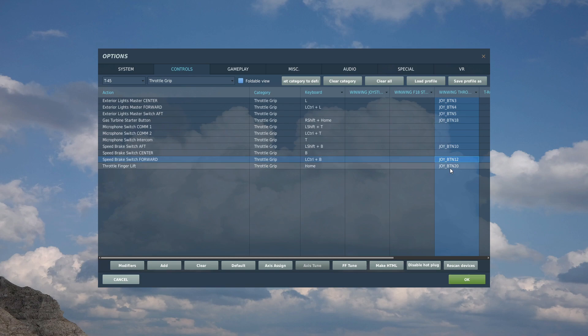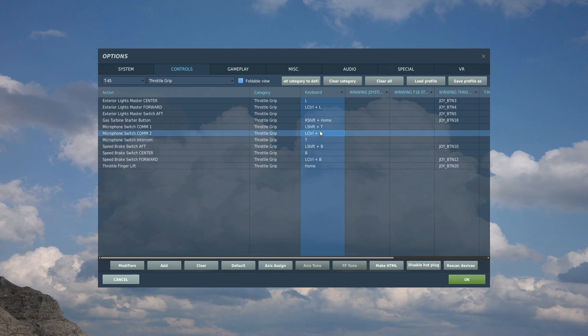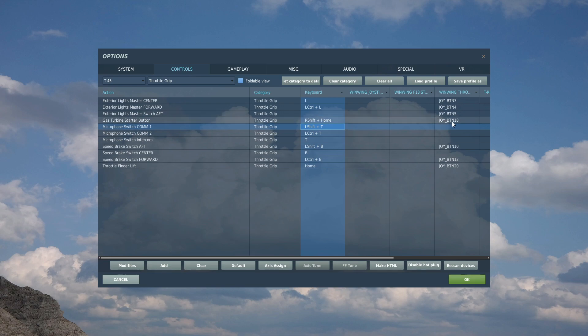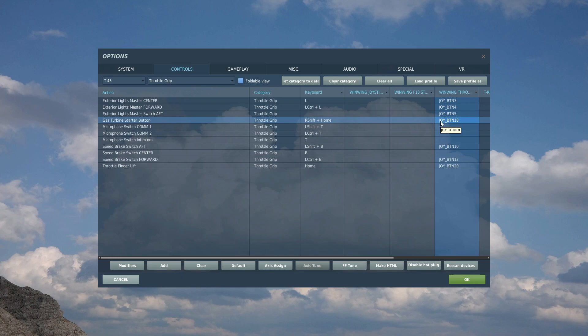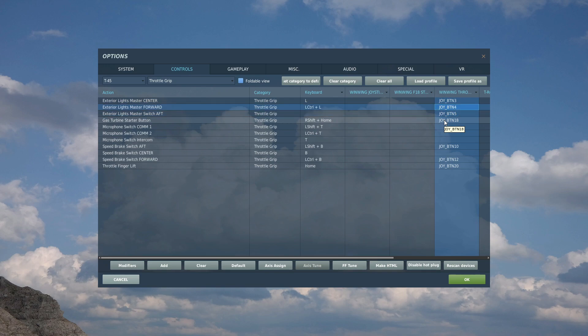Next we've got the comms, intercom, comm 1 and comm 2. You can bind them to your HOTAS if you want. I haven't found a need for that yet so I'm just leaving it as the keys, but you may want to change that. Next, gas turbine starter button which is on the throttle grip, I've just bound it as a spare switch that I've got on my throttle quadrant. Next, exterior lights master. On the particular throttle that I've got, I've got a three position switch and you can go and bind that or bind it to your keyboard if you want.